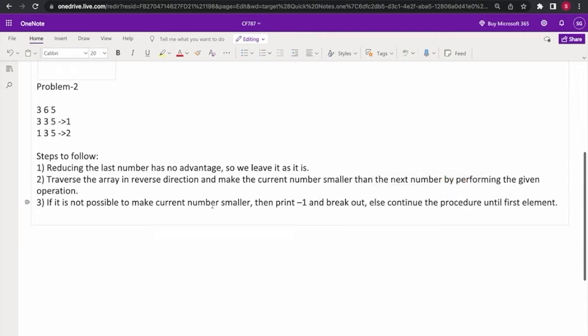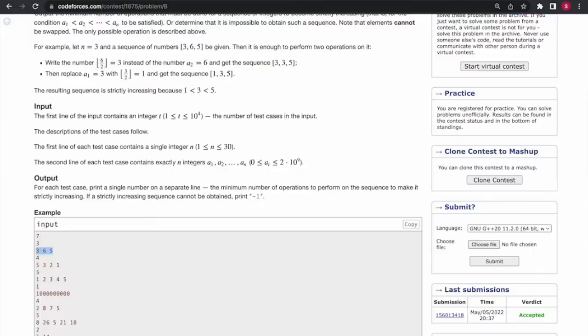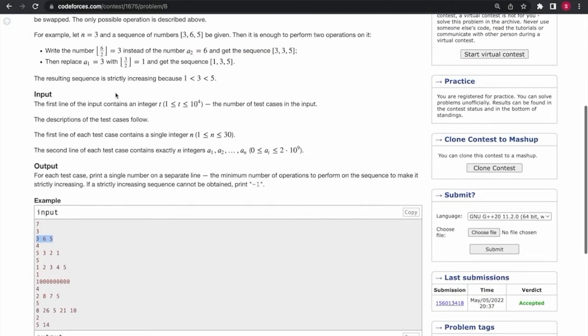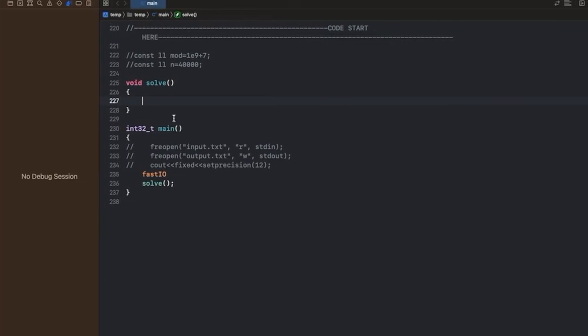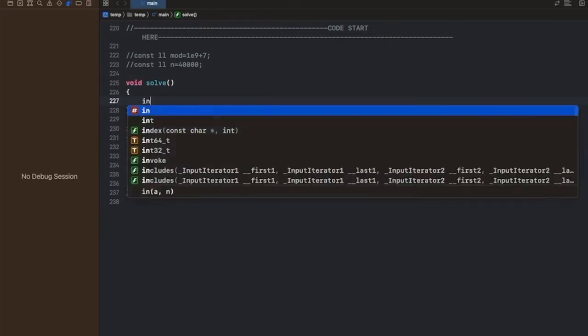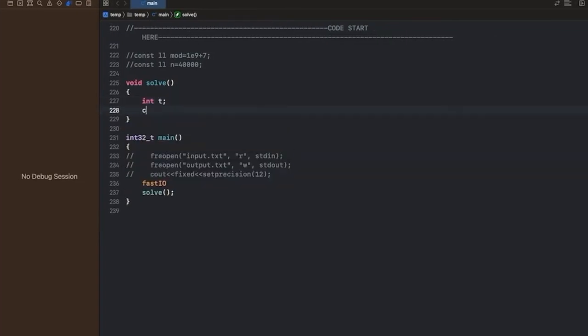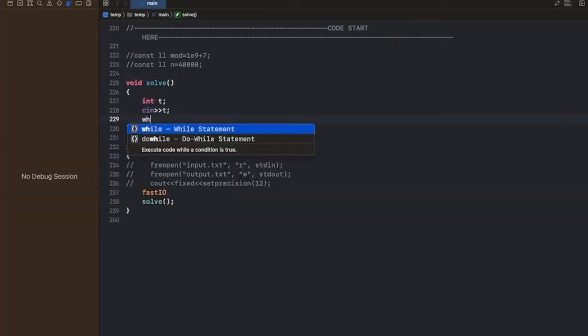We continue this procedure until we reach the first element. If it is possible to make the array strictly increasing throughout, then we print the number of steps.